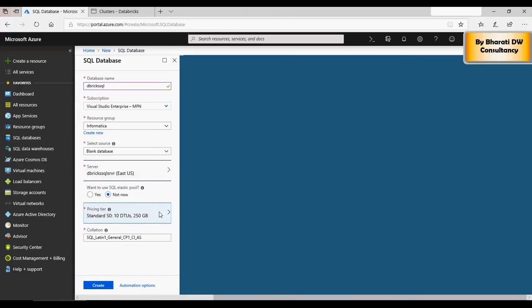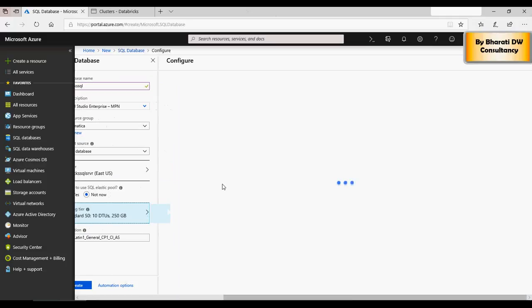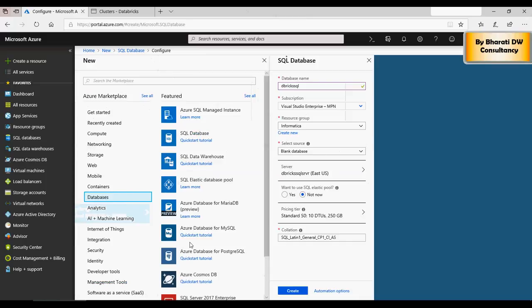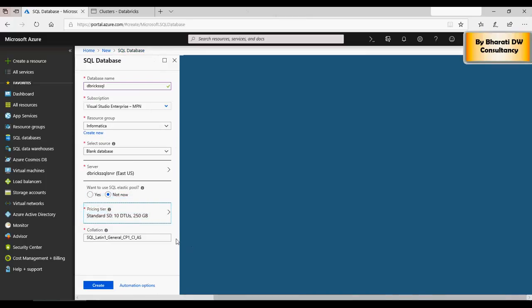And it's going to create a SQL server with the standard configuration. And please note down the details of the SQL server whatever you created. Very soon I'll show you how to use this.